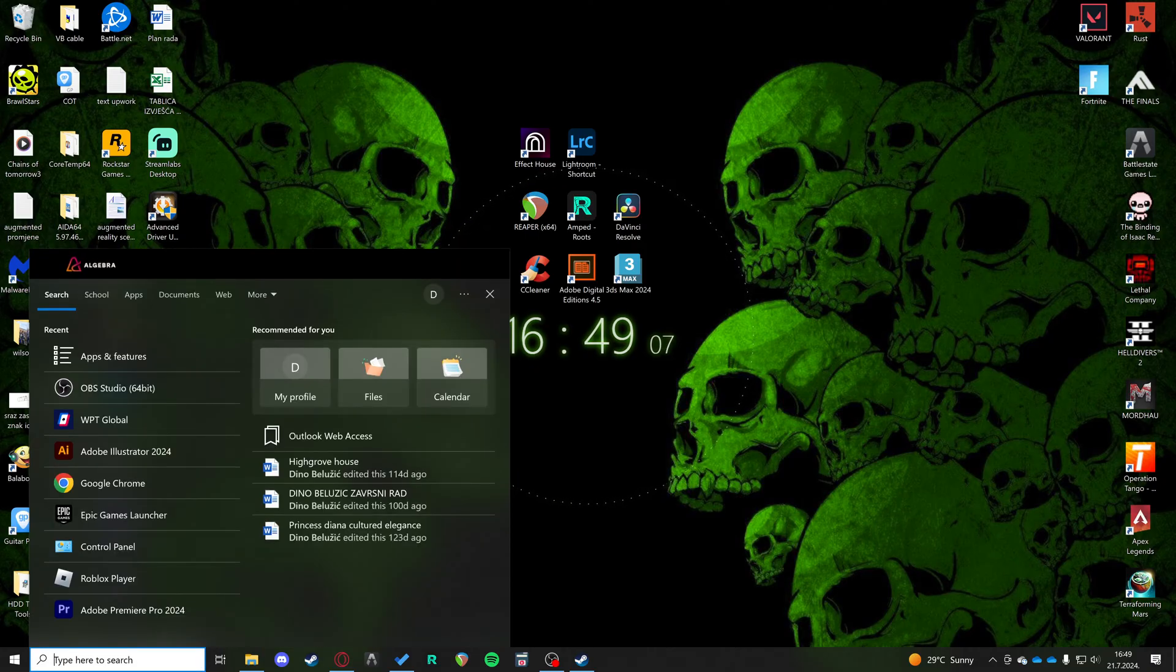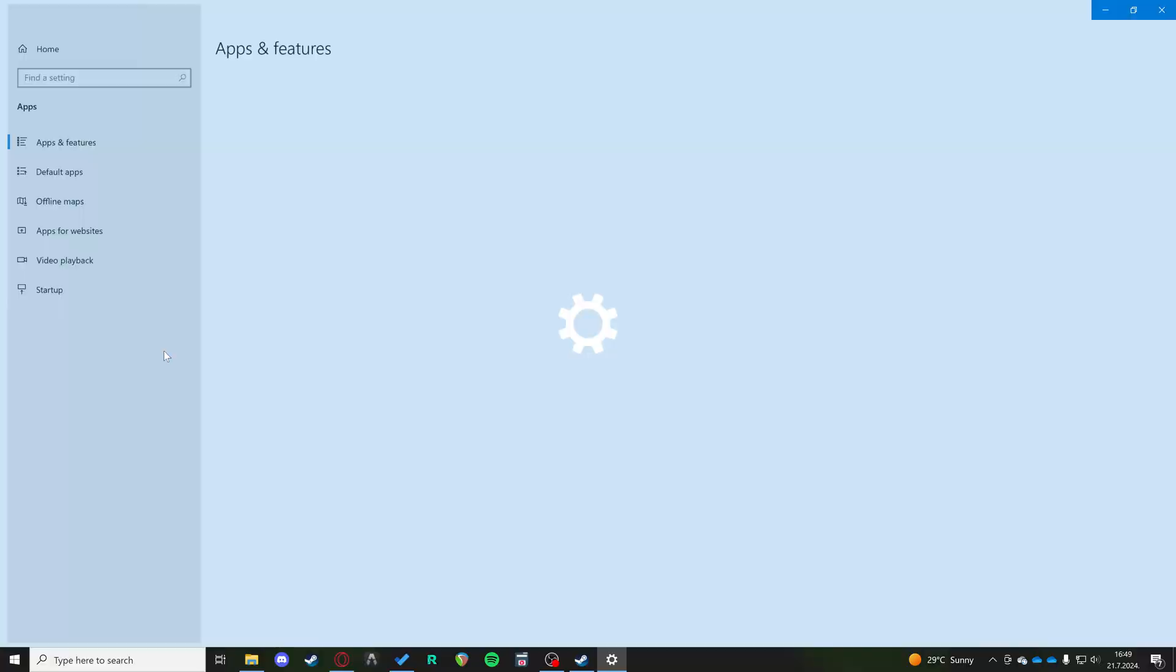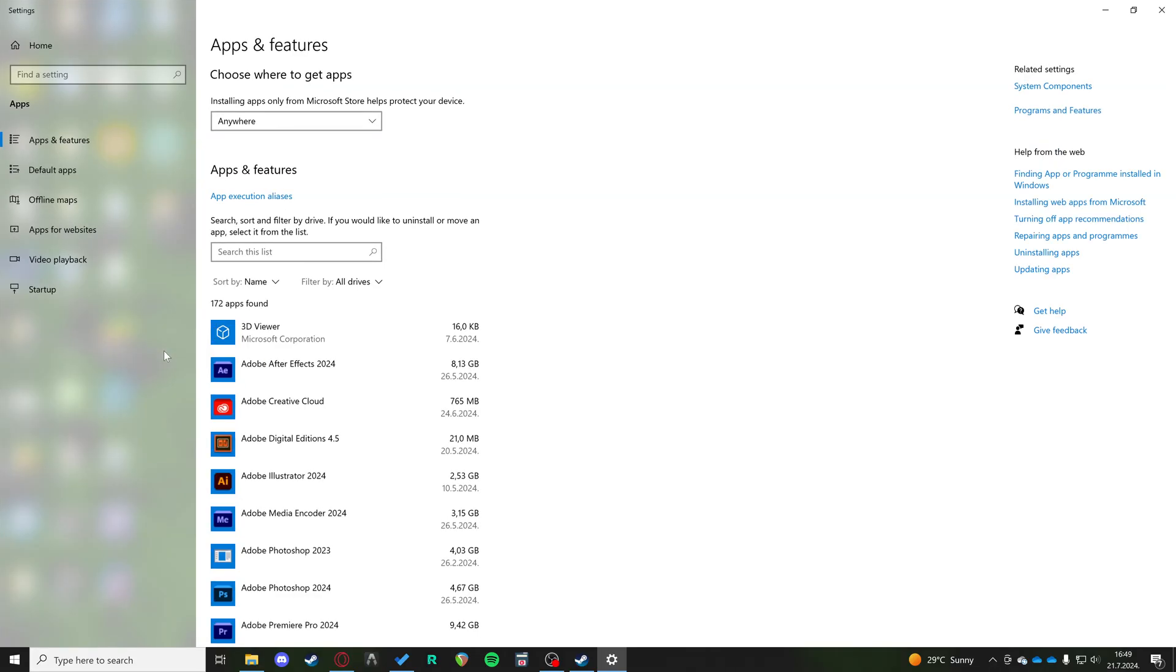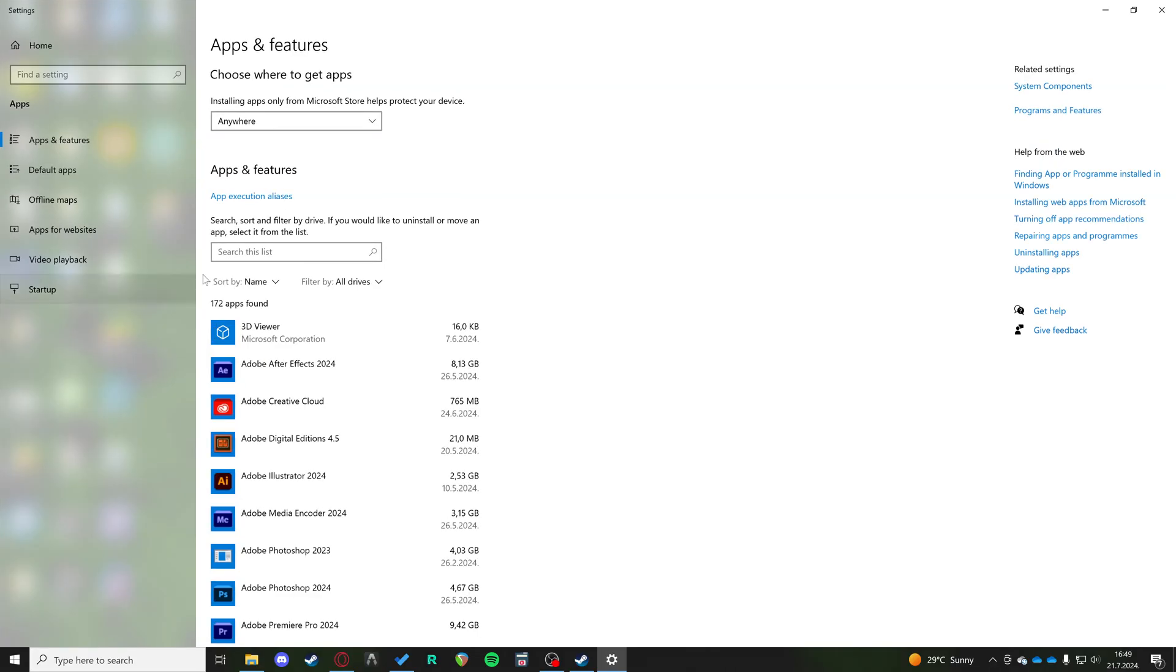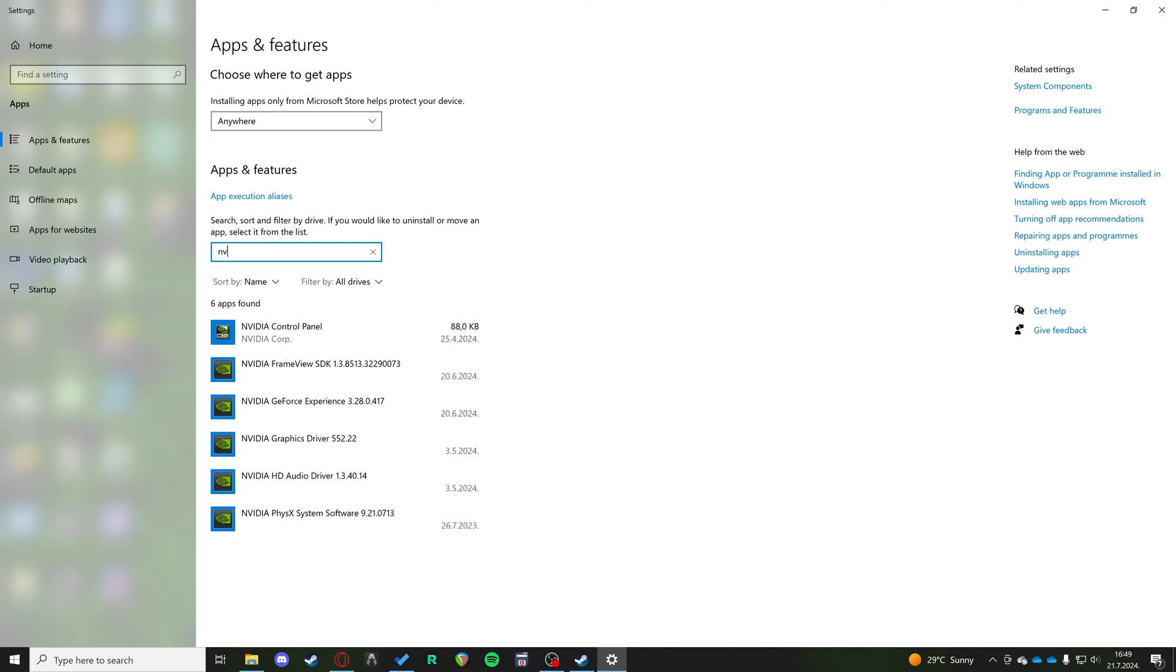In your search, type in 'apps and features.' In apps and features, go to search this list and search for Nvidia. These are all the drivers that are installed from Nvidia.